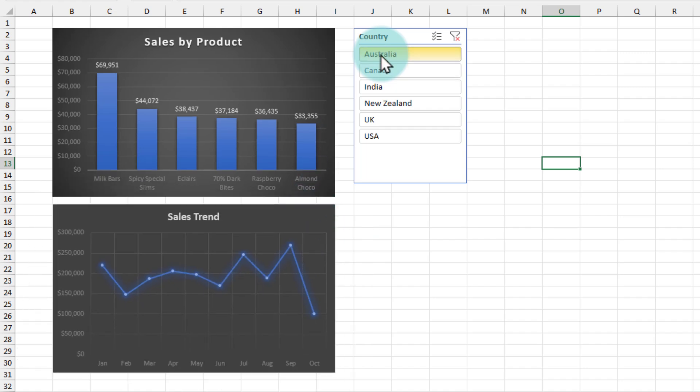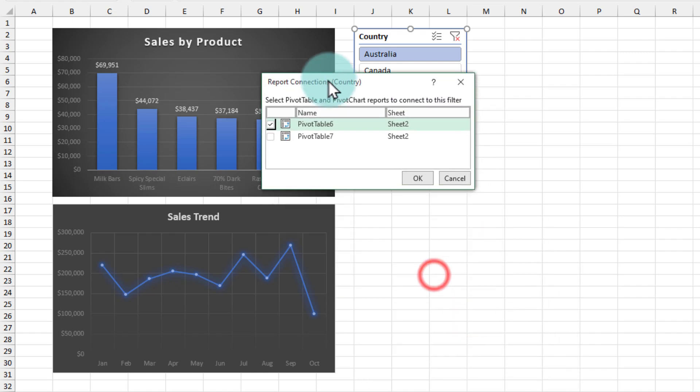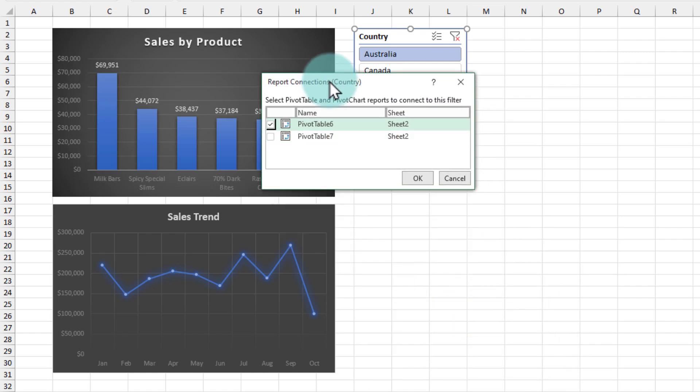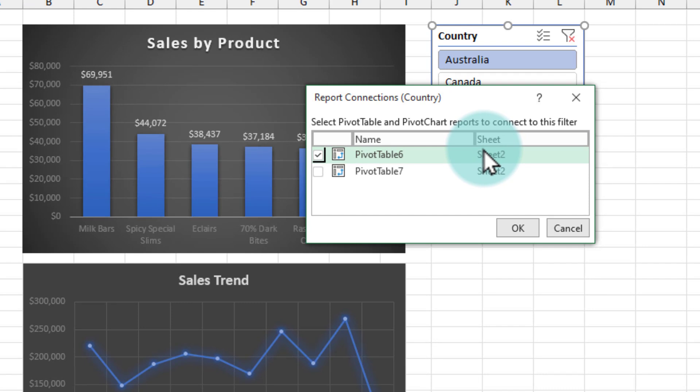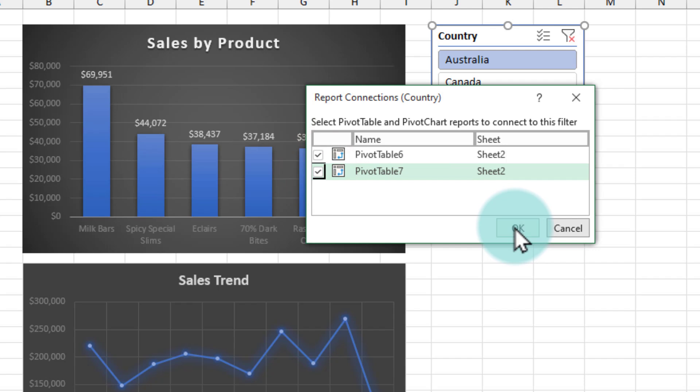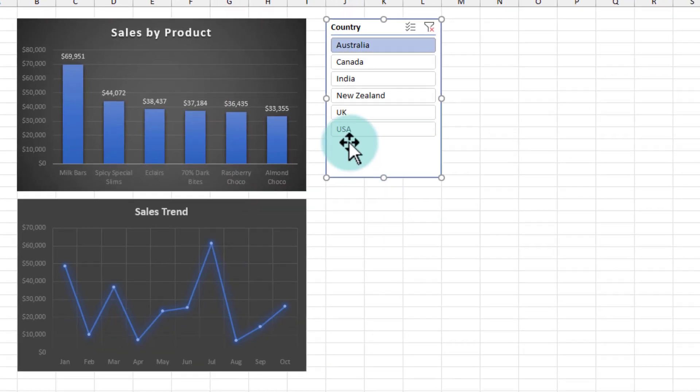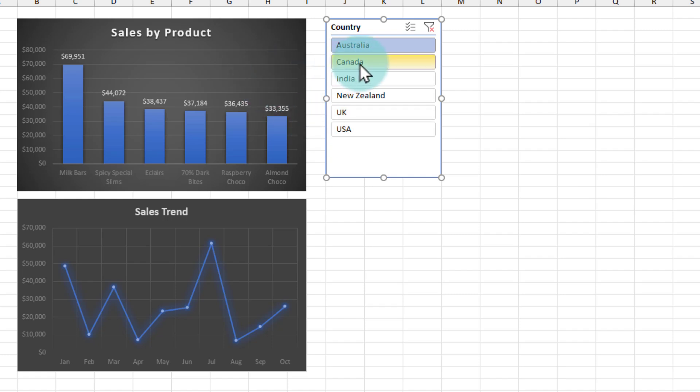To connect the slicer to both of them, simply right-click on the slicer and then go to report connections. From here, it will show you which pivot tables this slicer is connected to. It is only connected to pivot table 6, which is my first pivot table. We will check the second option as well, pivot table 7, which is the second pivot table. Now both pivot tables are connected, hence both charts.